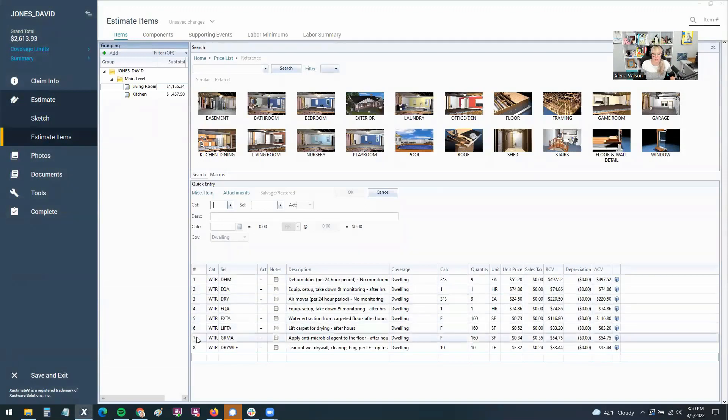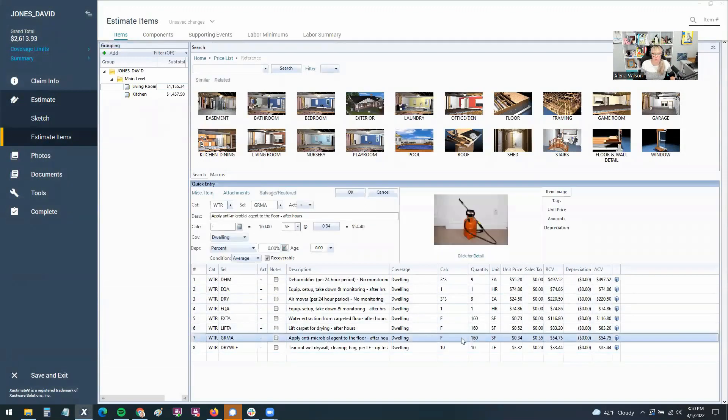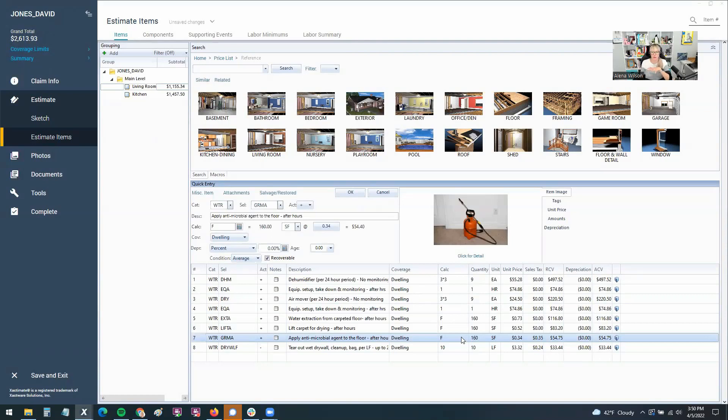And if you have something that would be attributable to a square foot kind of area, it also works for linear foot line items. You can see here, the calculator is F for floor.